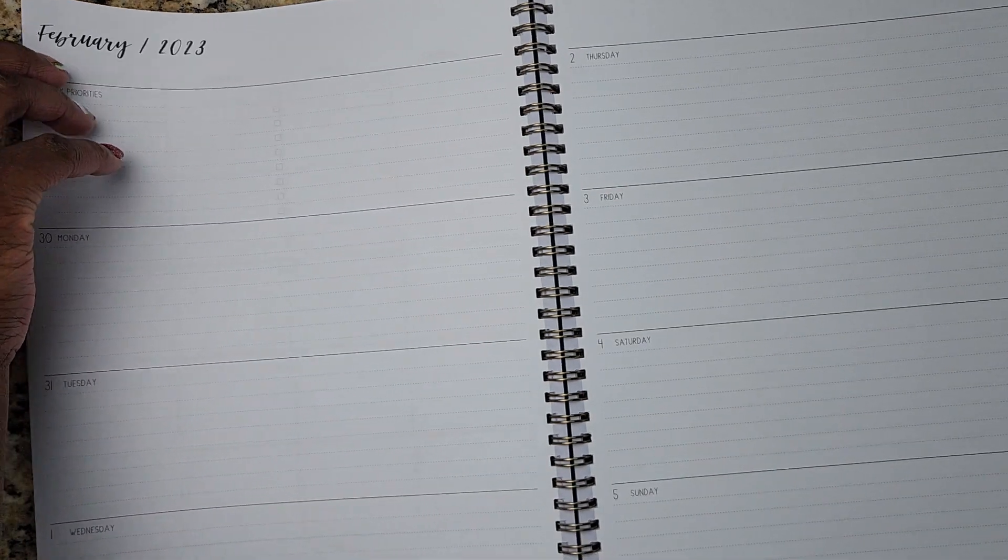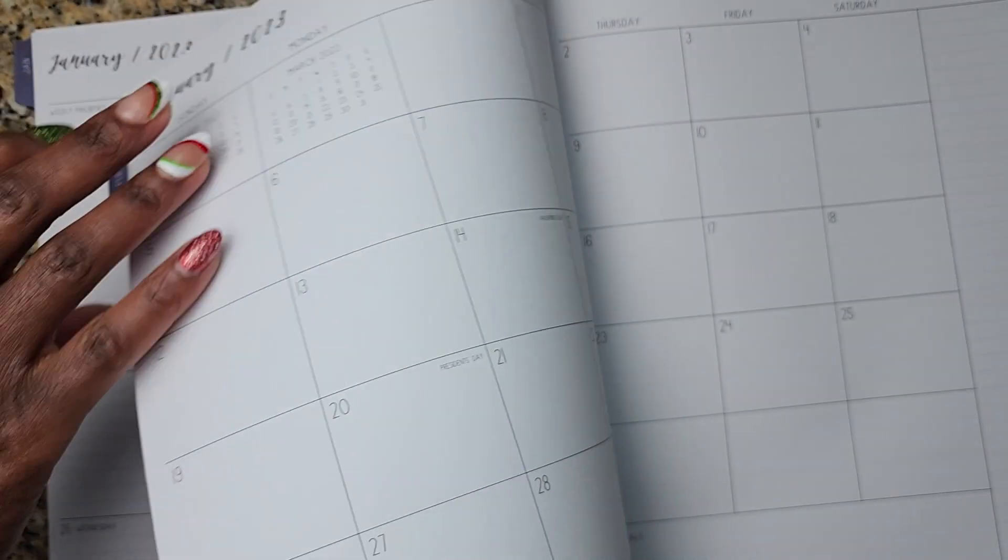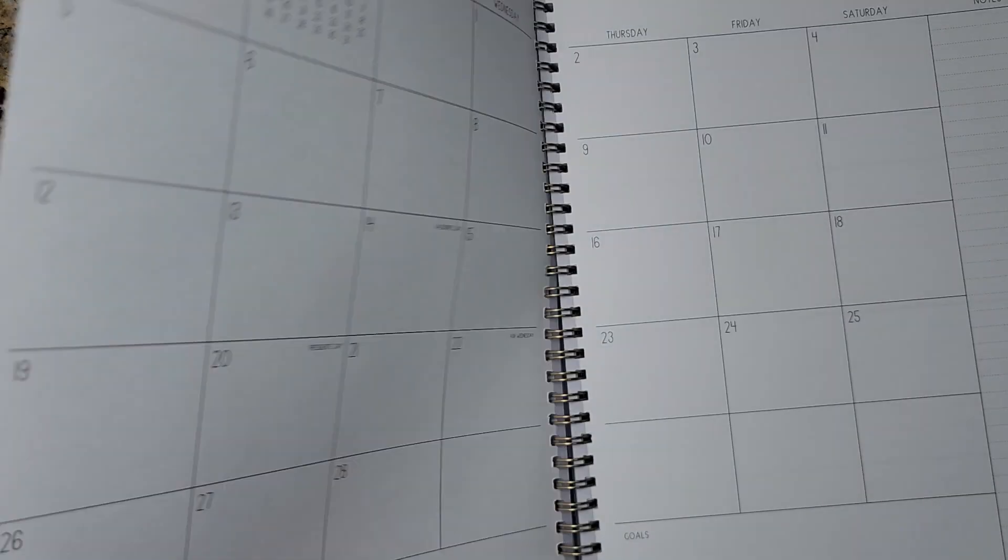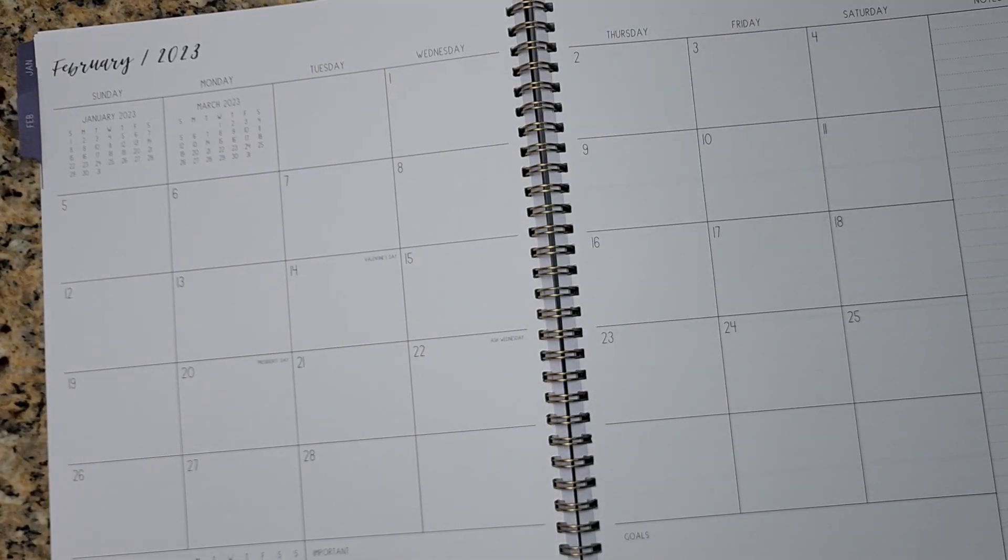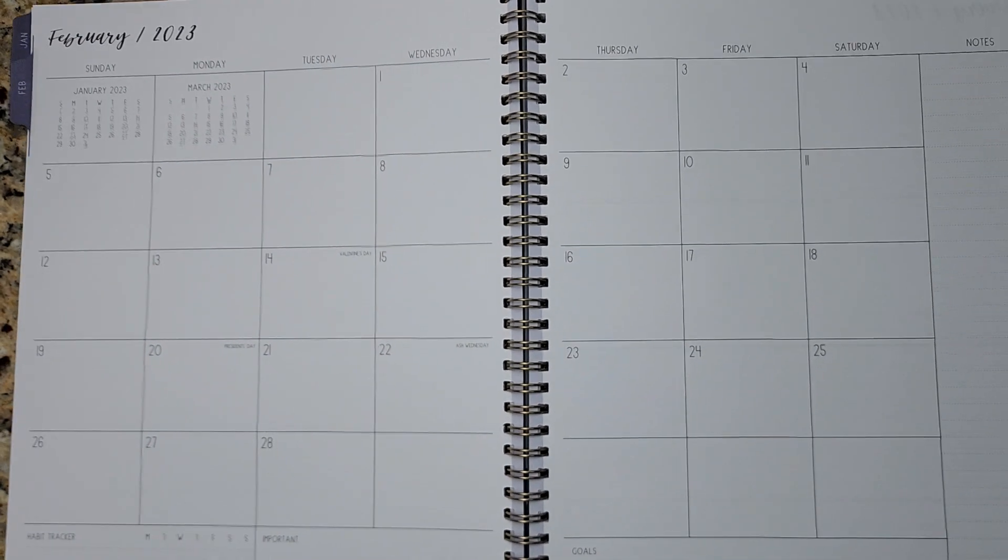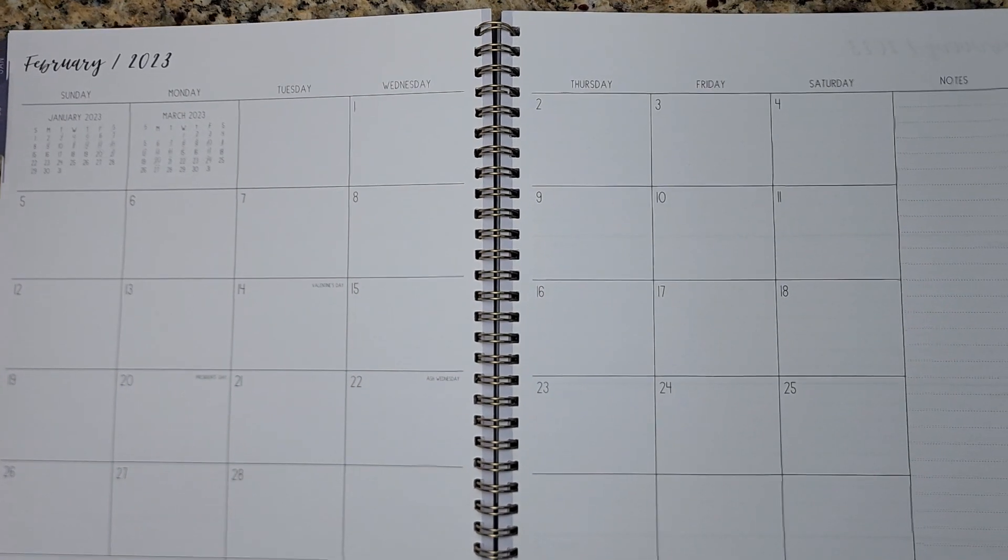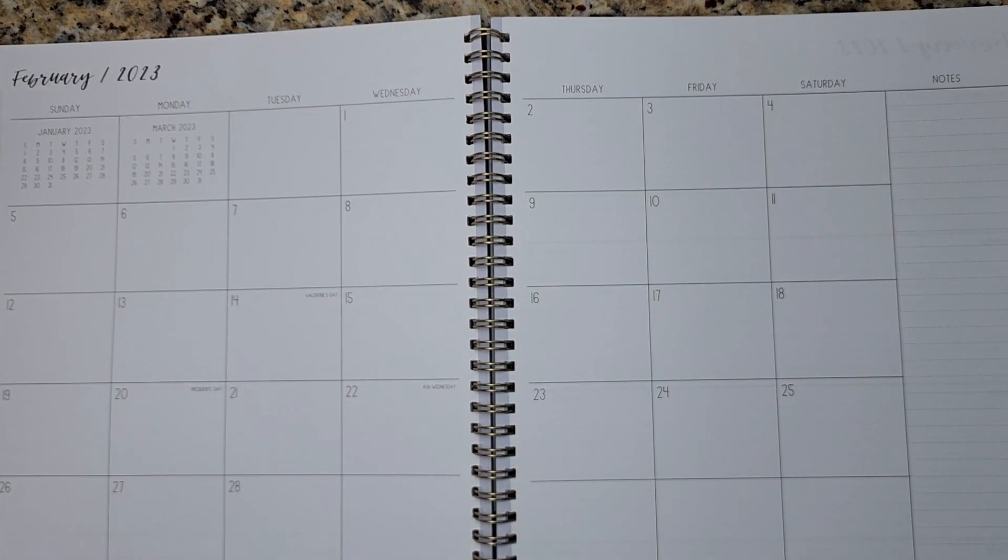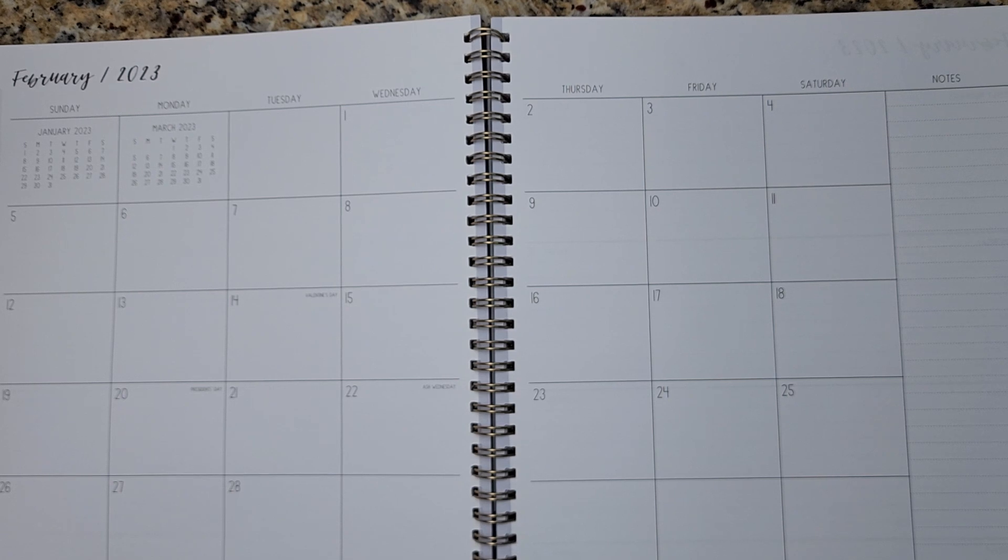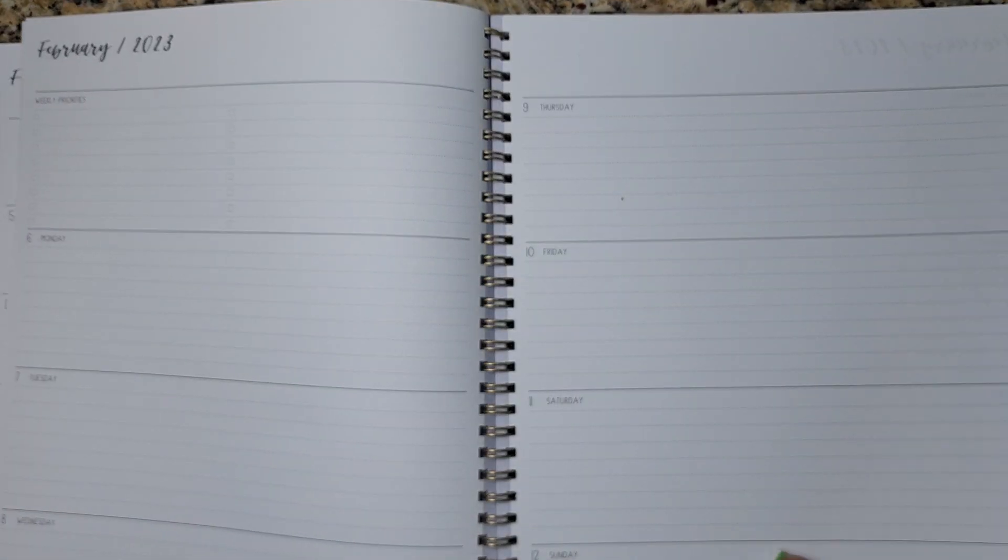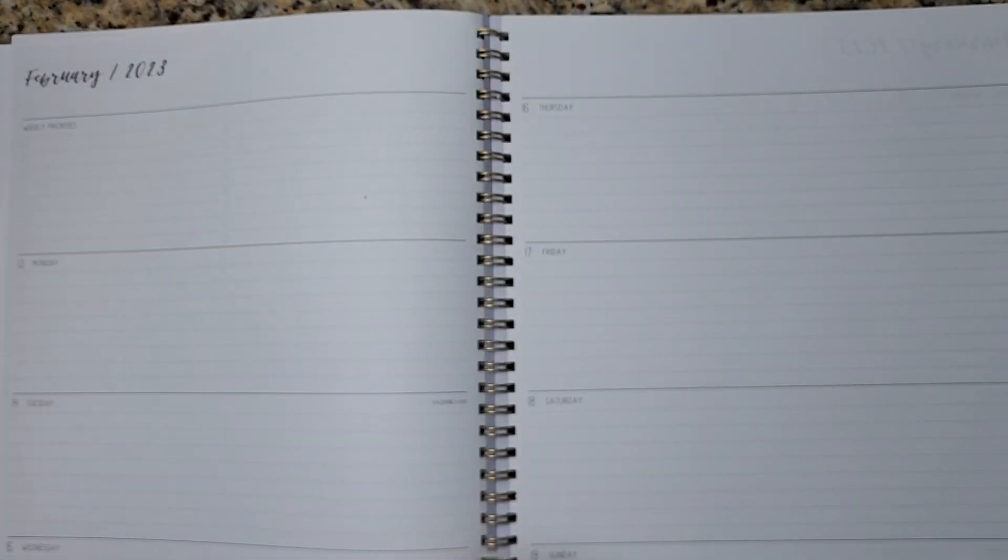And let's see if there's anything in between the months. So it goes right into the next month. I like however, when planners have some type of prompt at the end of the month or some type of reflection section for you to capture what you've accomplished in the month. So I don't see that here, but again,